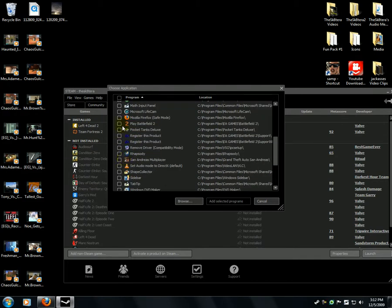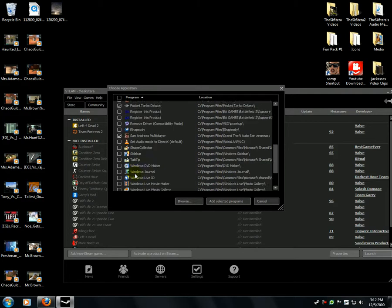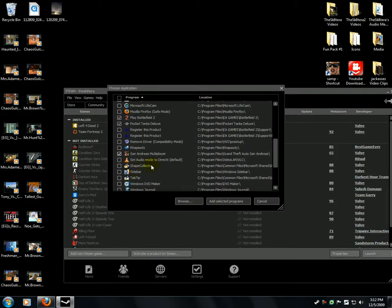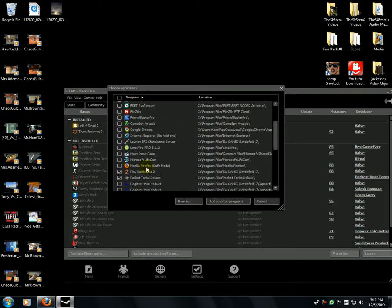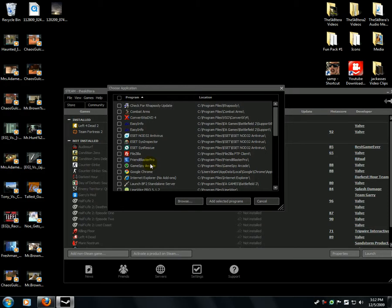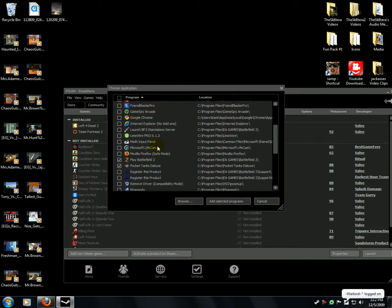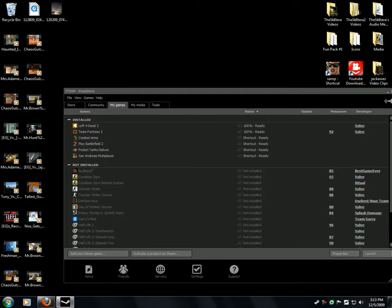Select the ones you want. I've got Pocket Tanks, SA Multiplayer, and Combat Arms. Then click Add Selected Programs.